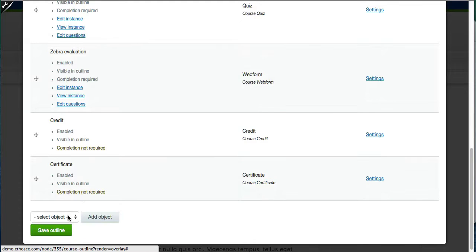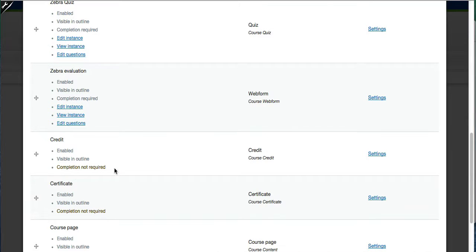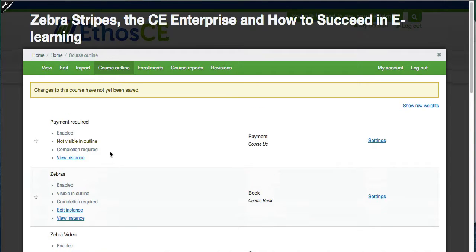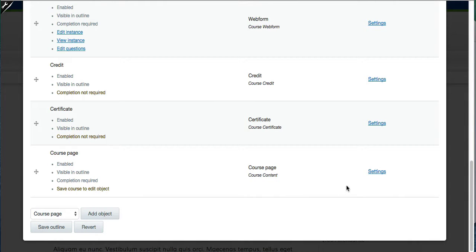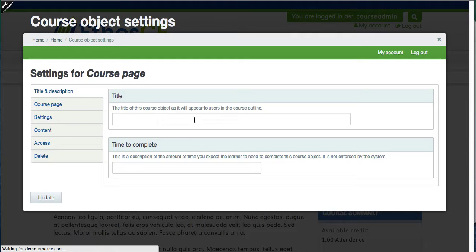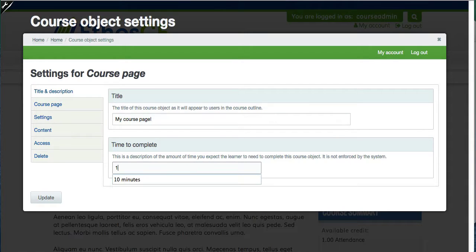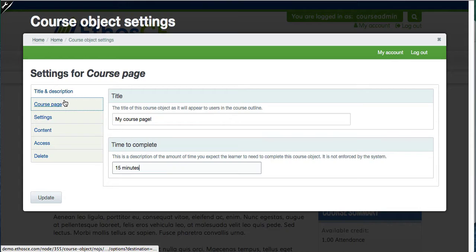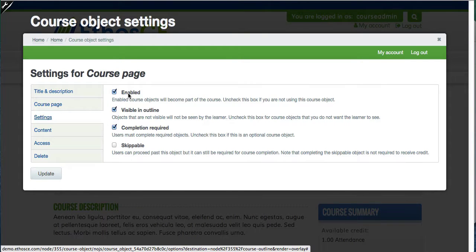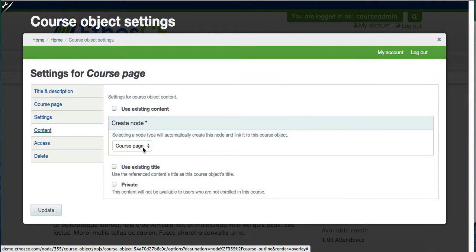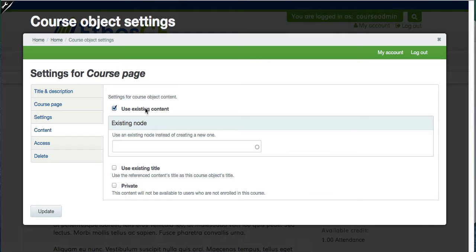All these objects can be added by selecting the type of object you'd like to add and clicking add object. As an example, let's add a simple course page. I select course page and click add object. Here's my course page that's just been added to the site. I'm now going to click on settings where I can do things like set the title for the course page, the amount of time that we estimate it would take a user to complete it. Here's where I can reference existing content — for example, if I have a template that I want to reuse over and over again.